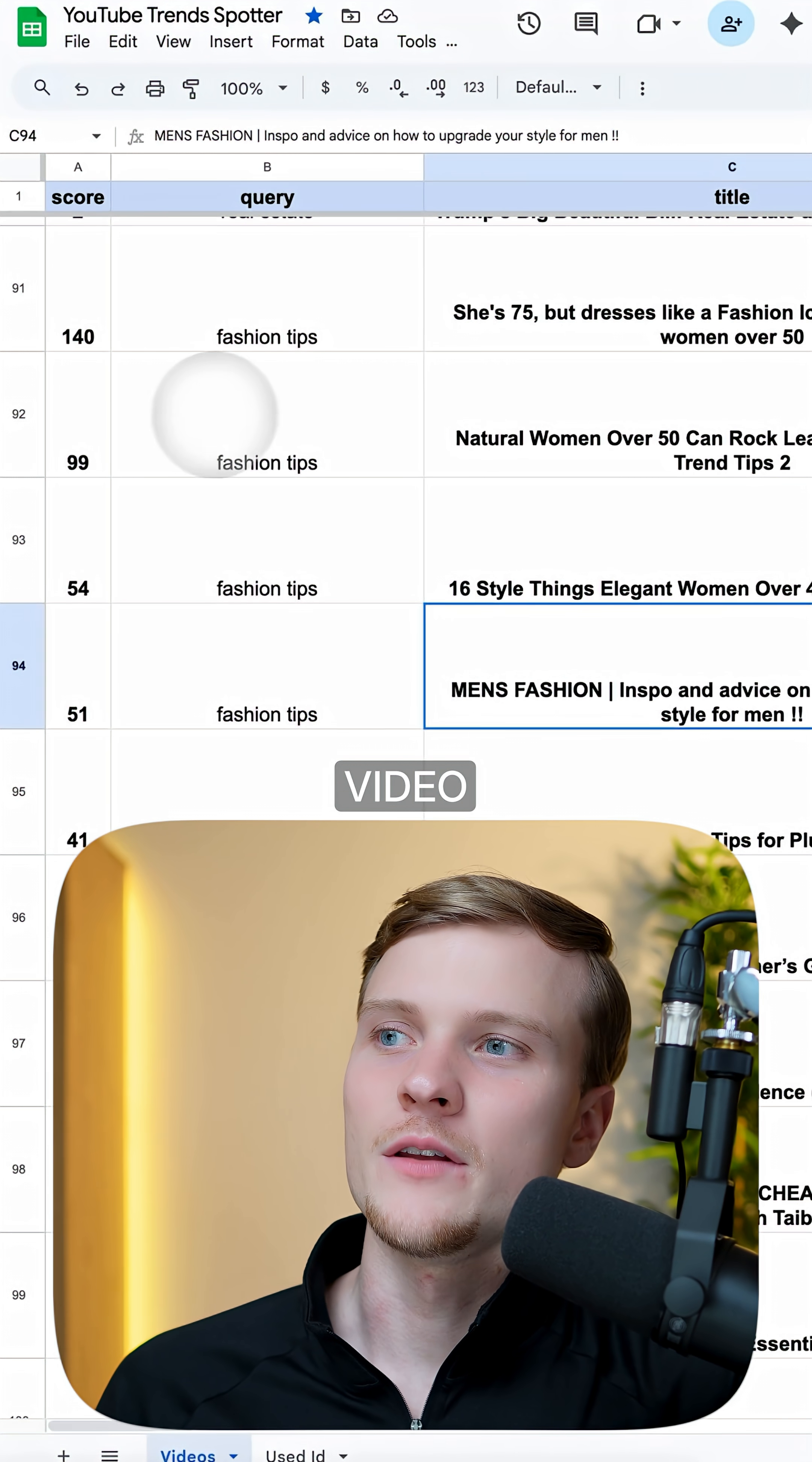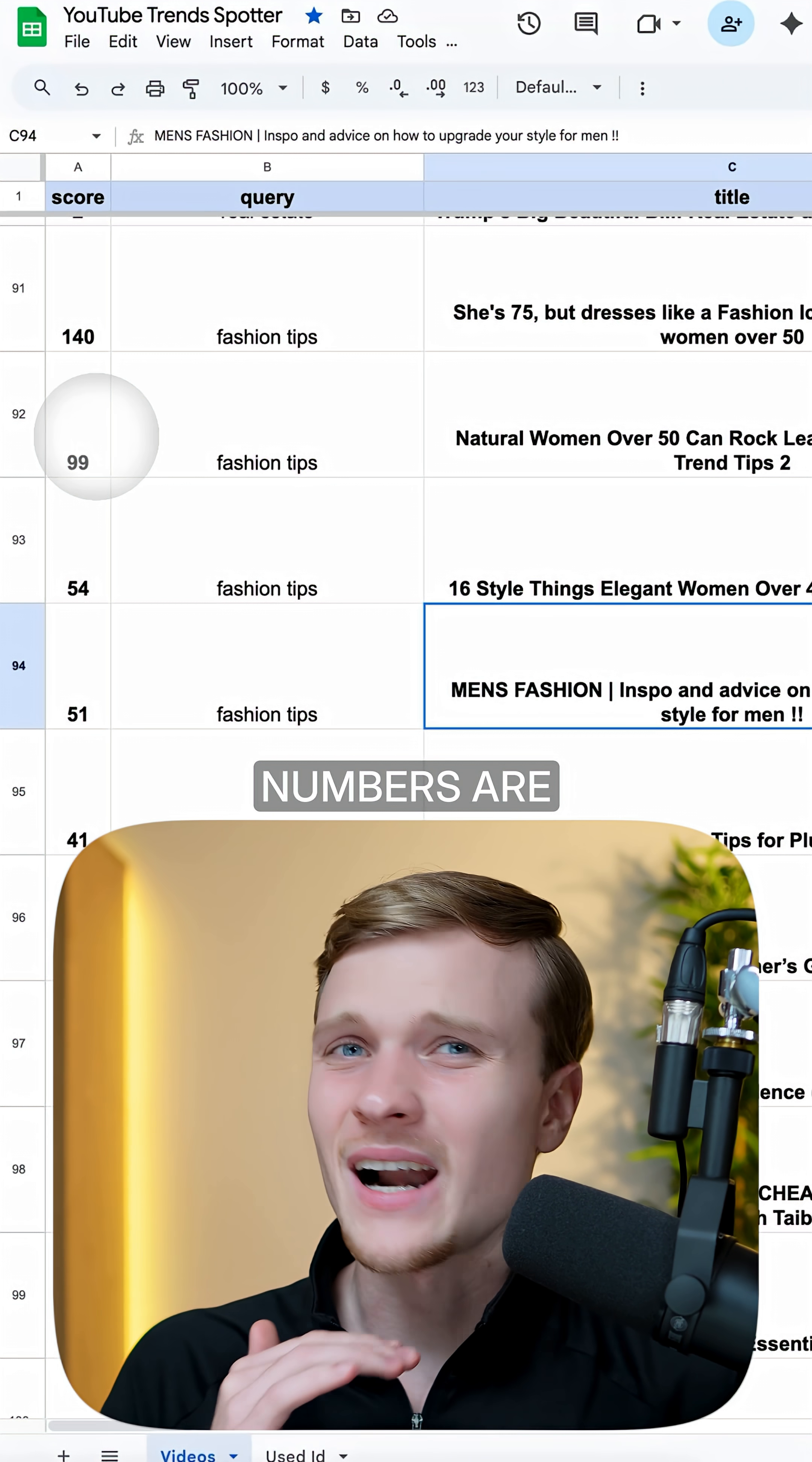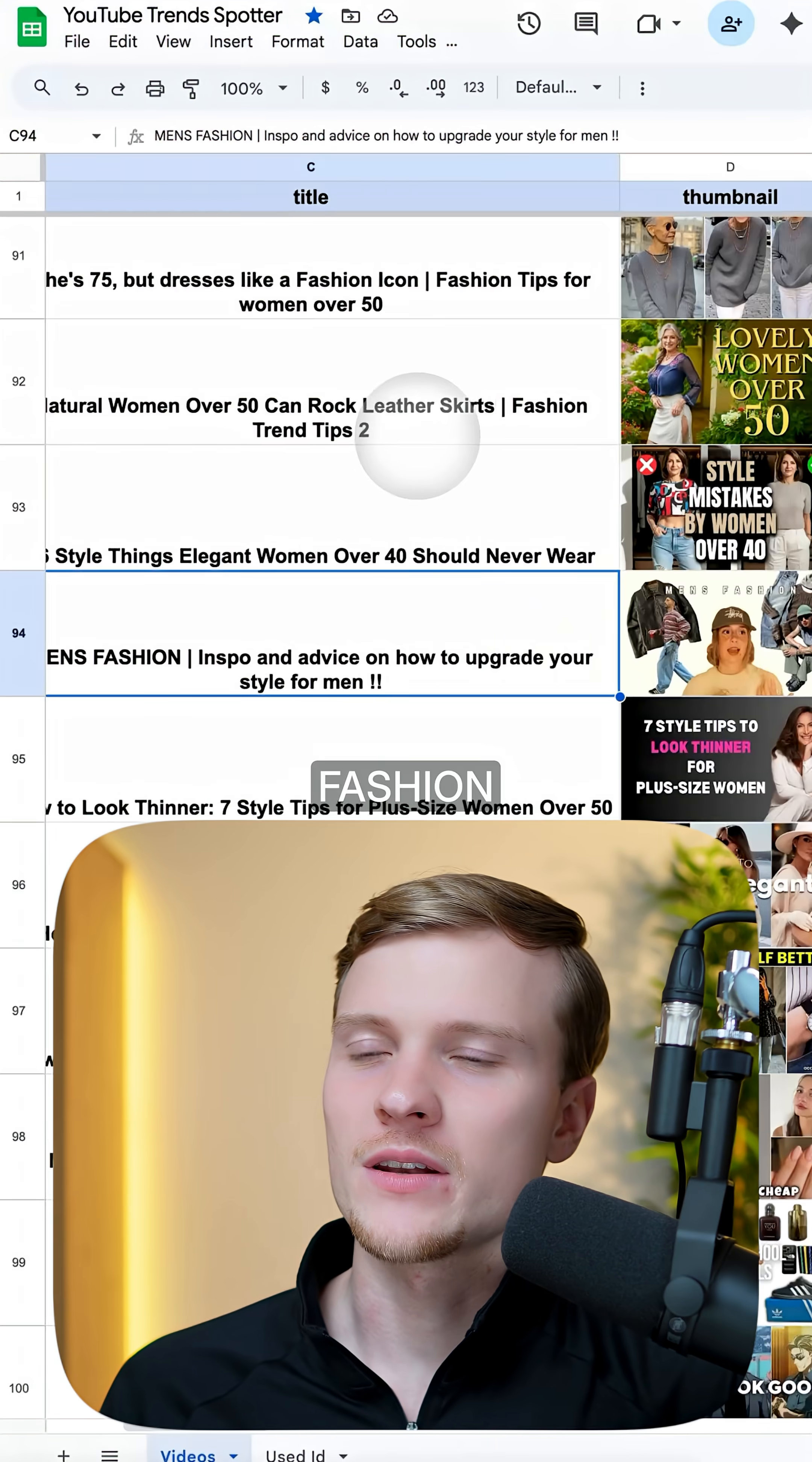For the second video, score 99, by the way this is super high score. Even score five is already big, but these numbers are absolutely nuts. Natural women over 50 can rock leather shorts, fashion trend tips.